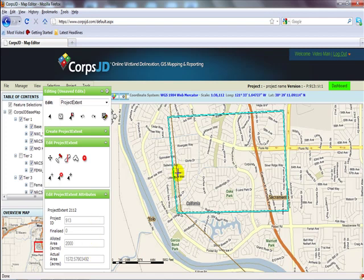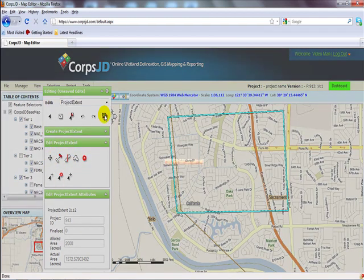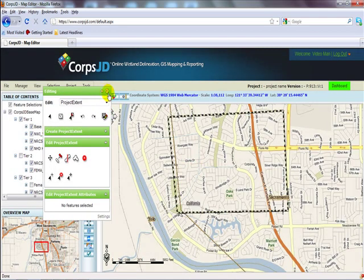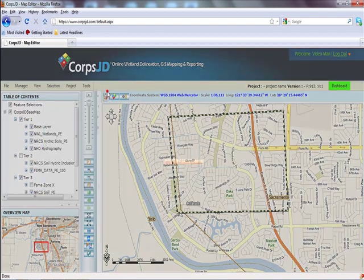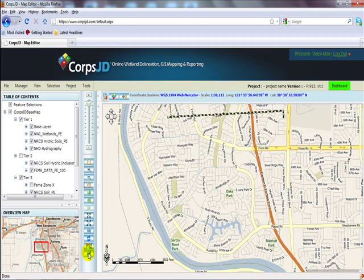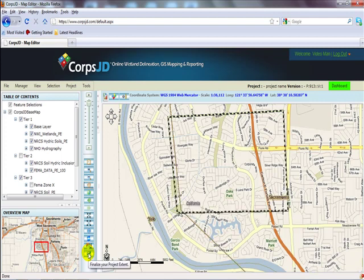If I'm satisfied with this shape — which I can always edit using these tools — I come here and click on Save. Now that my project extent has been saved, I can close the editor, and in this main toolbar at the bottom, I click on Finalize Your Project Extent.